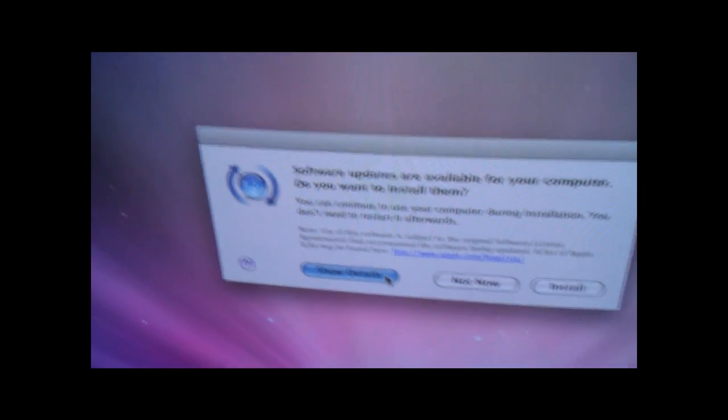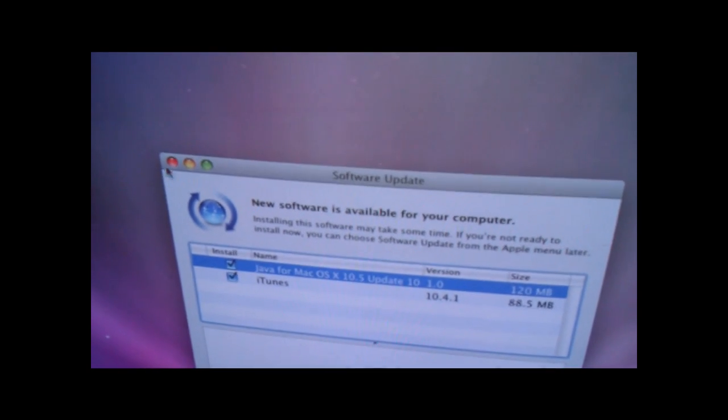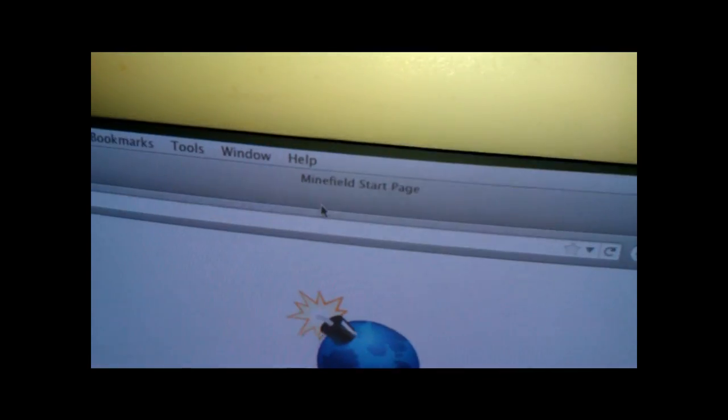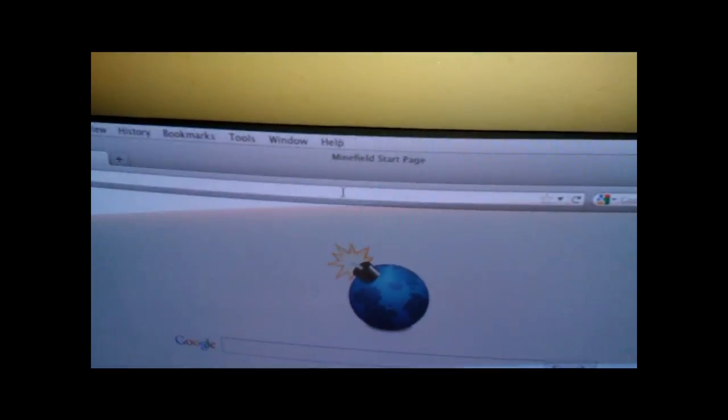For updates, yeah, you can't get the newest version of Safari on here either. So, yeah, let me use this really hacked up version of Firefox to show you.